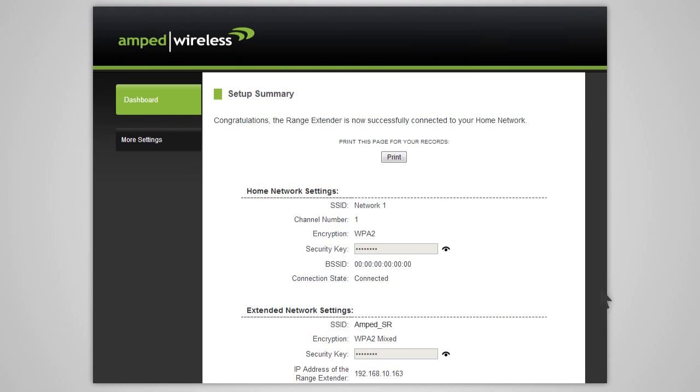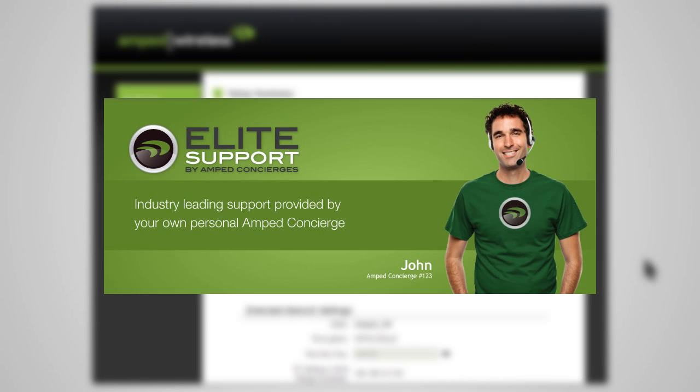If there are any problems with your configuration, the wizard will inform you to rescan for your home network. If you continue having problems, please contact Amped Wireless Elite Support at 888-573-8820.